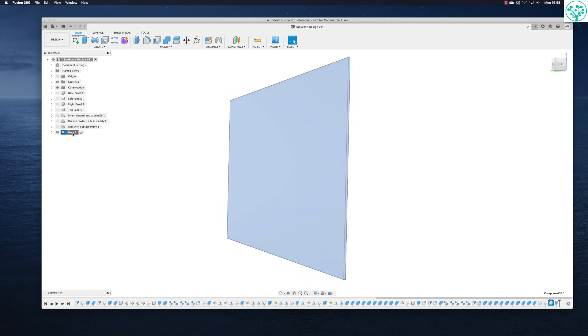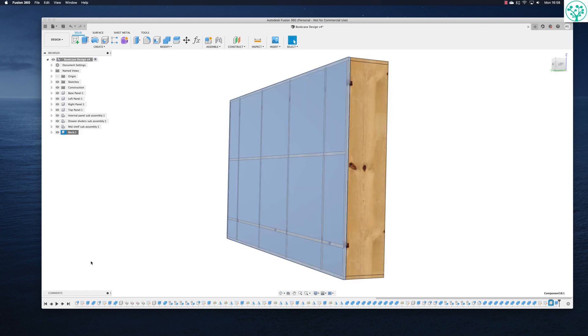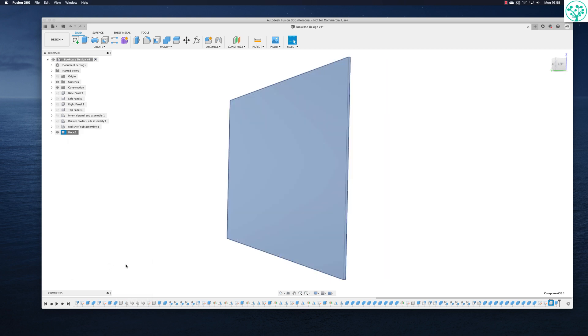If I right click again, isolate now turns to un-isolate. Not even sure that's a word, but I know what they mean. Click on that, turns everything back on again. So that's super fast to isolate the component we want to work on.